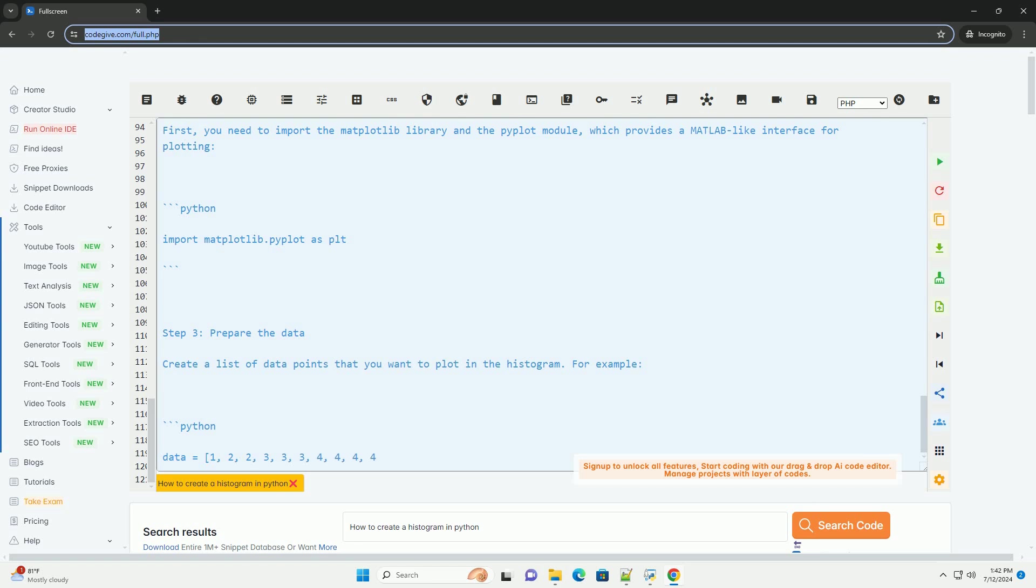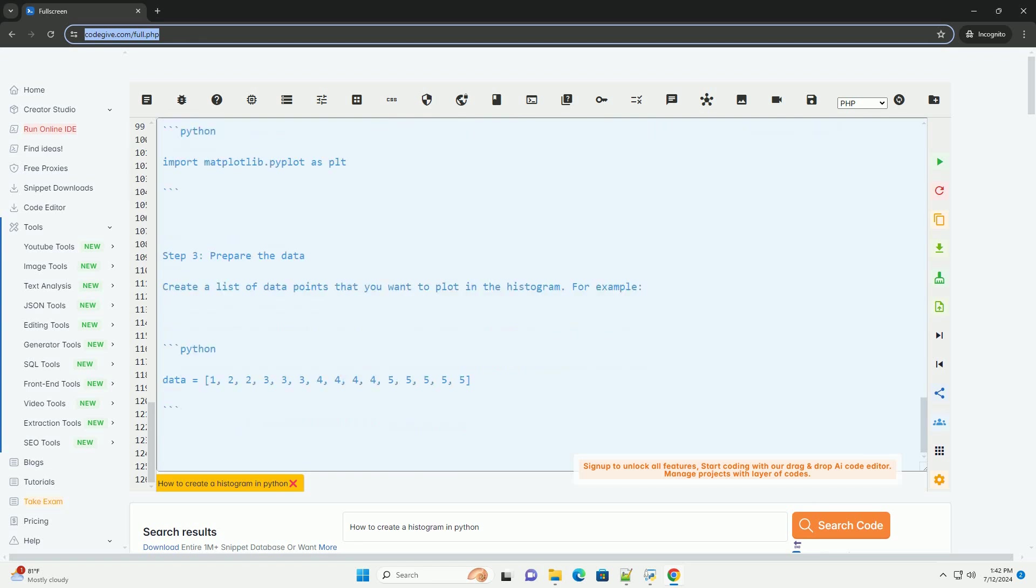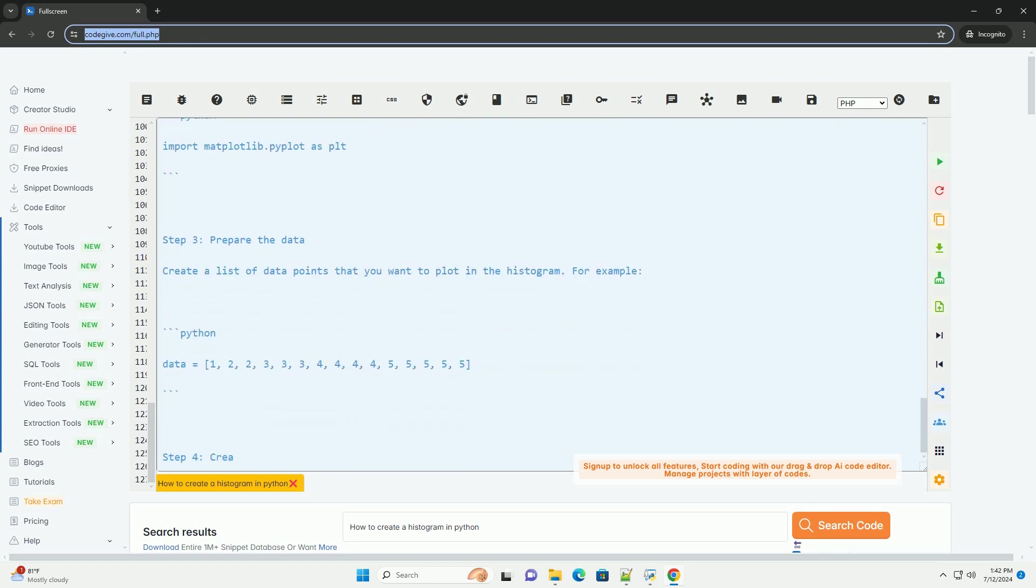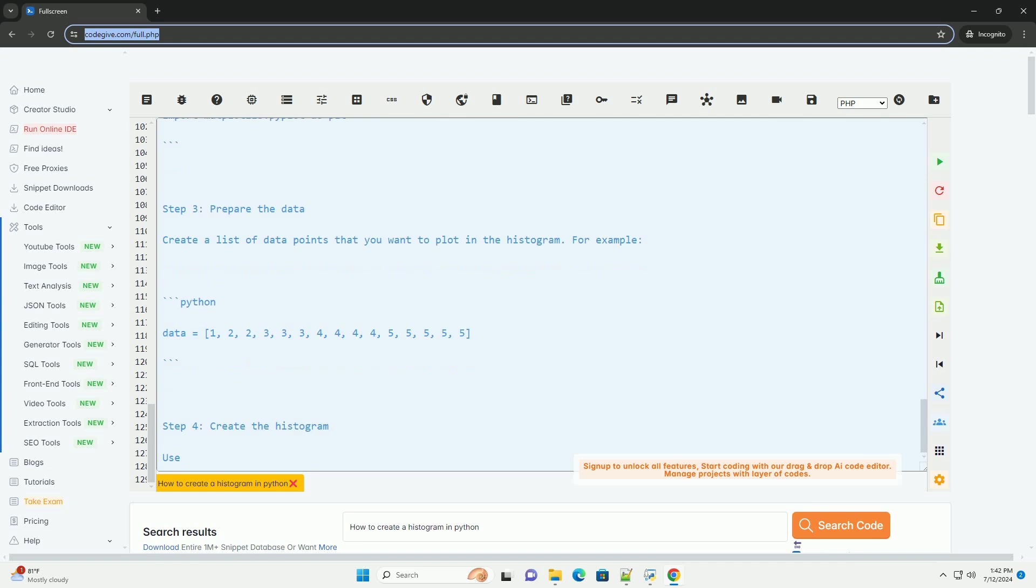Step 5. Display the histogram. Finally, call the plt.show function to display the histogram.